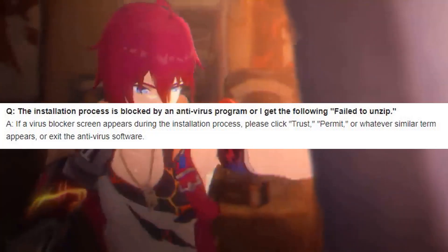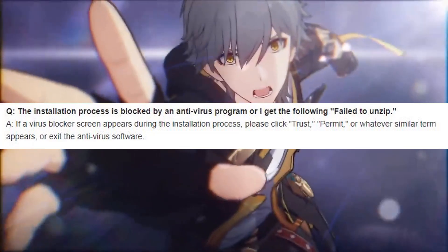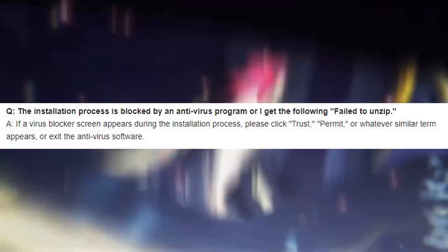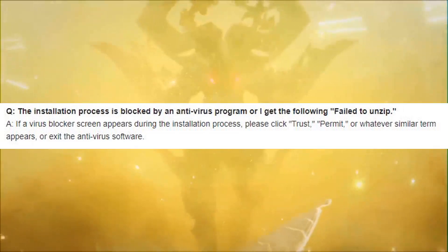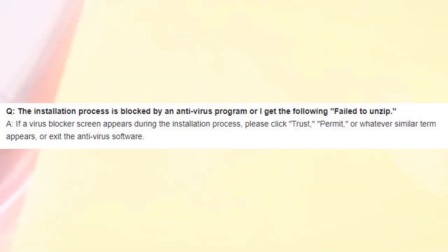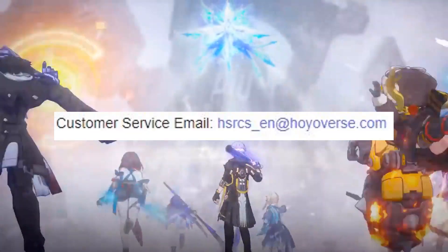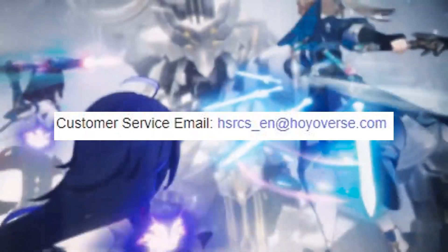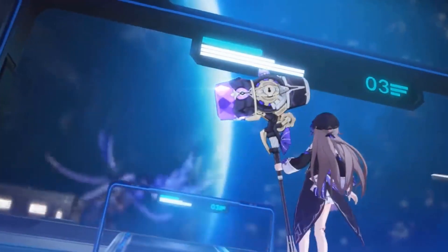Question: The installation process is blocked by an antivirus program, or I get a 'Failed to unzip' message. Answer: If a virus blocker screen appears during the installation process, please click Trust, Permit, or whatever similar term appears, or exit the antivirus software. If you have any questions not addressed here, please feel free to contact customer service via email: hsrcs_n@hoyoverse.com.